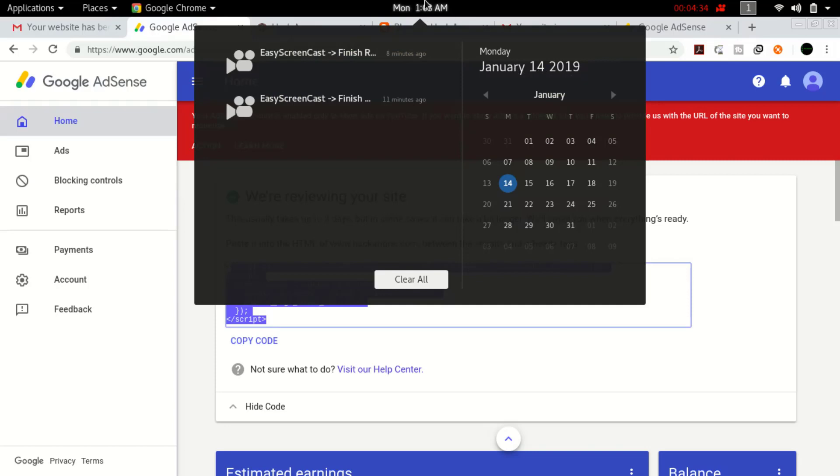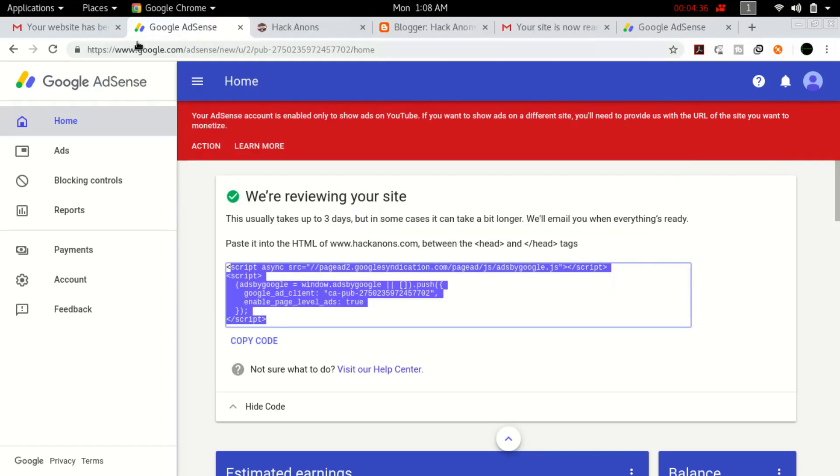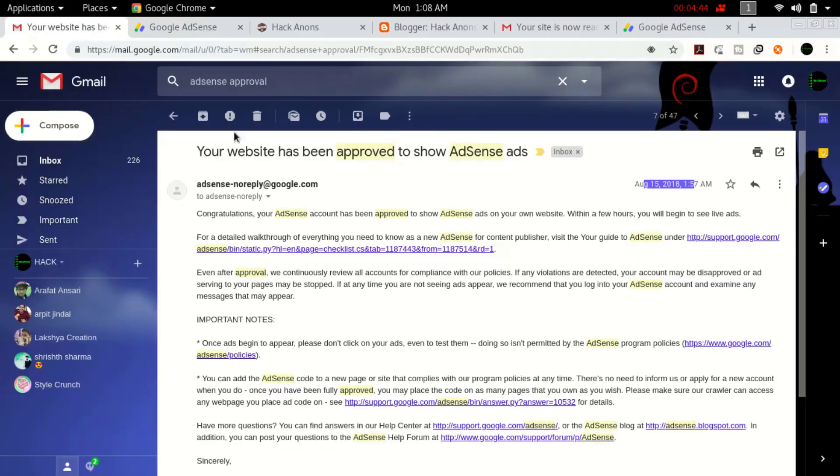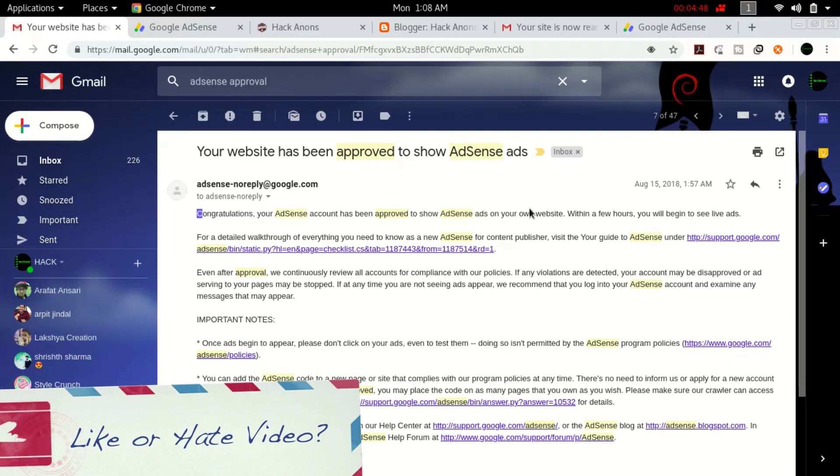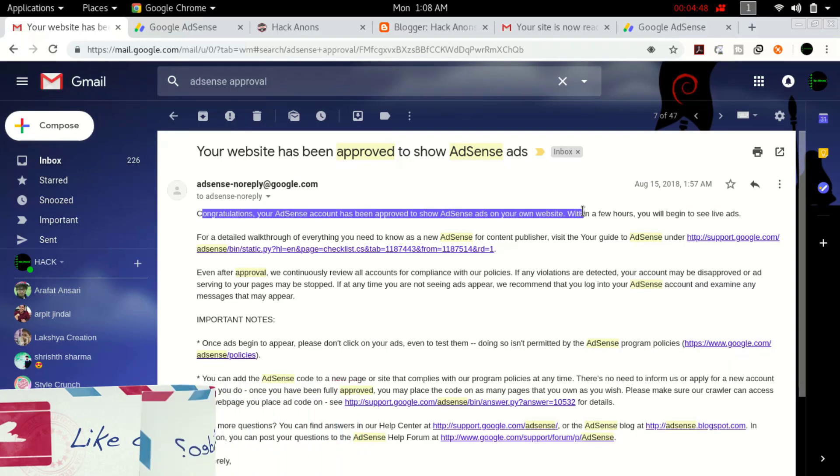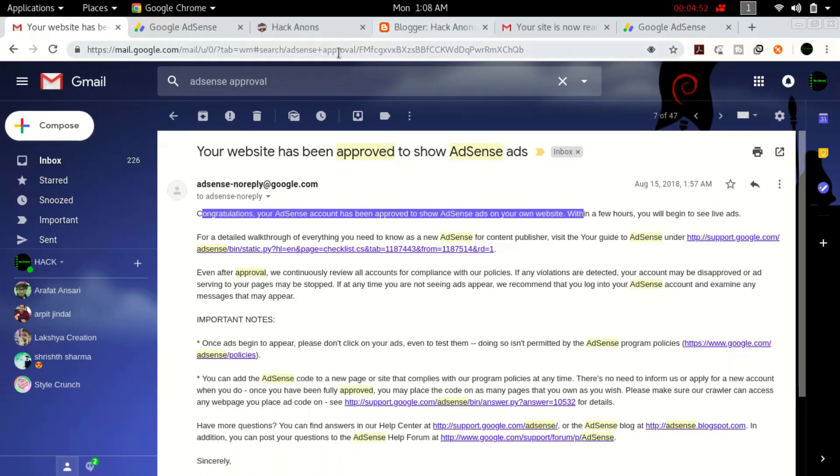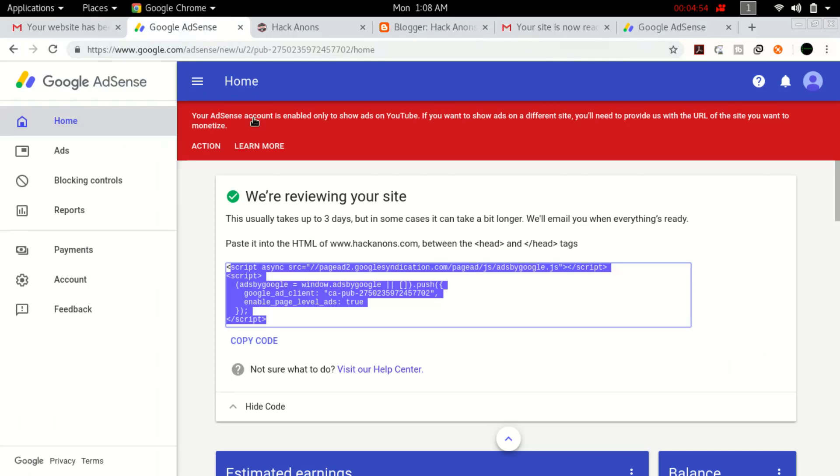I'll show you all the emails and proof. After applying for this site, I got 'we are reviewing your site.' After two days, I got the congratulations email that my AdSense has been approved. But after that, it was still showing 'we are reviewing your site, it takes three days.' I was waiting for the next email to approve my site and get ads.